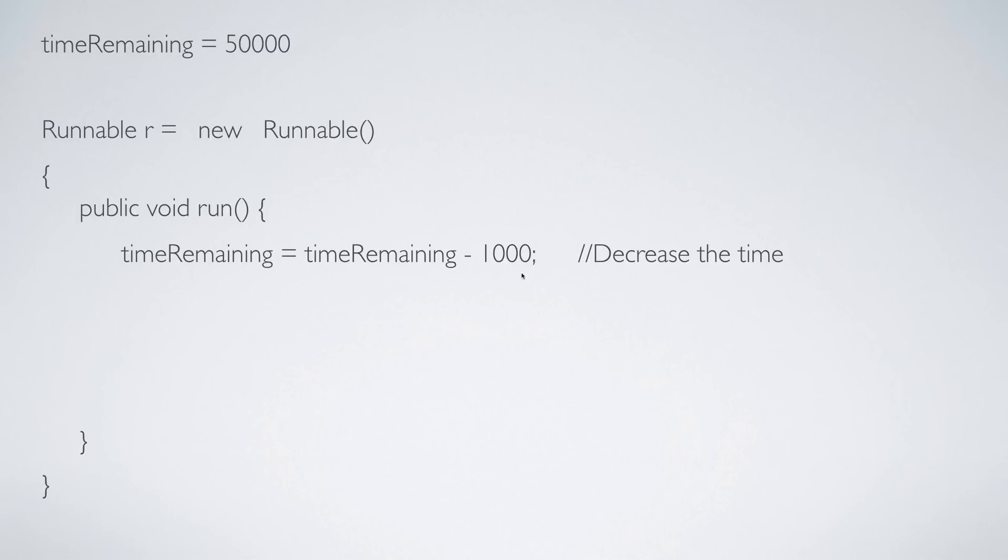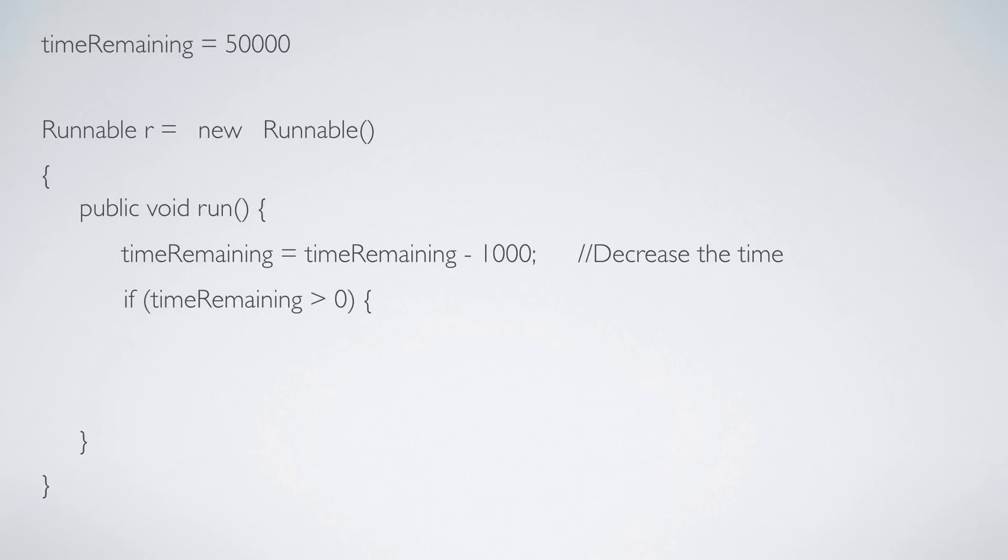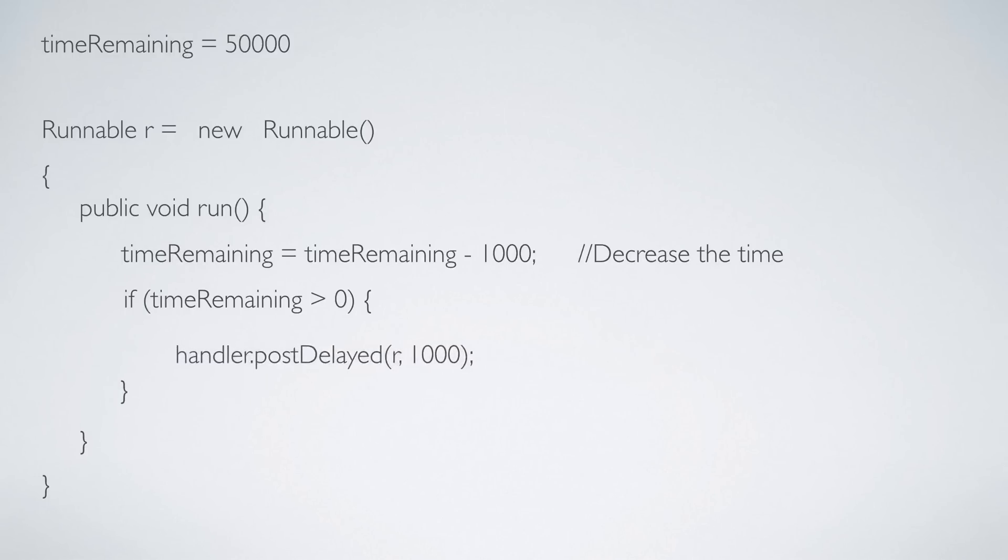Every time we reduce the time we also check something: we check if the time remaining is more than zero because we don't want to go into negative time, right? You want to stop the timer when it hits zero.